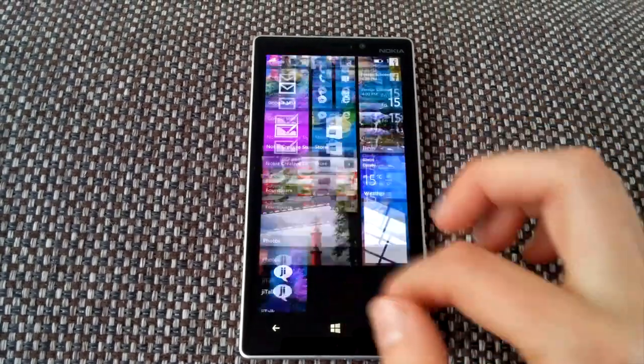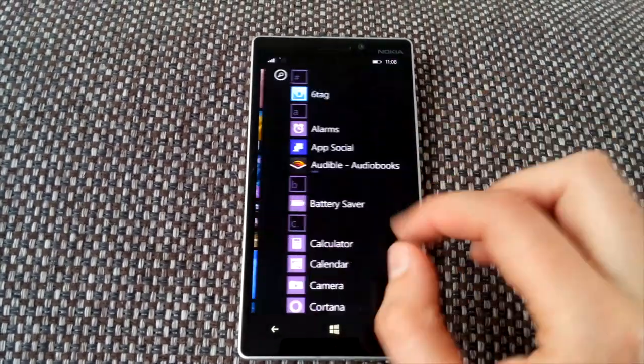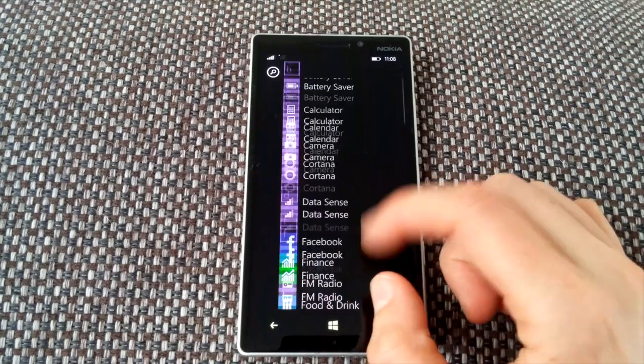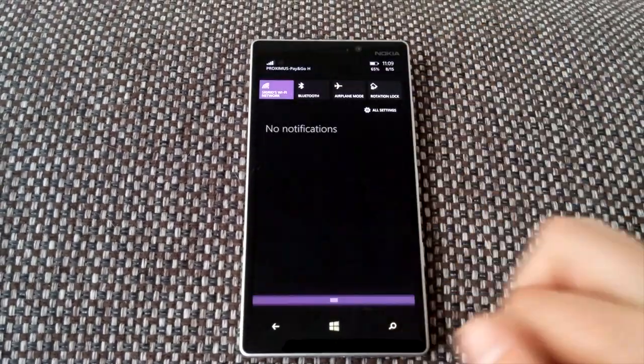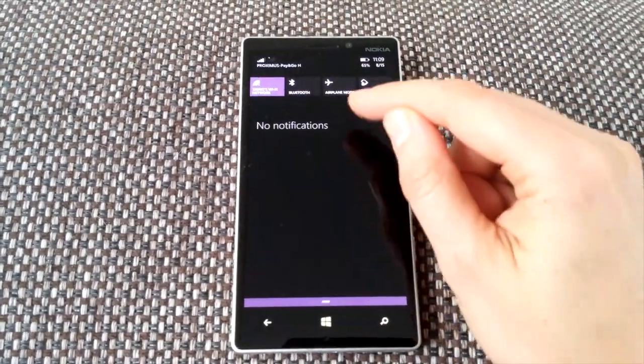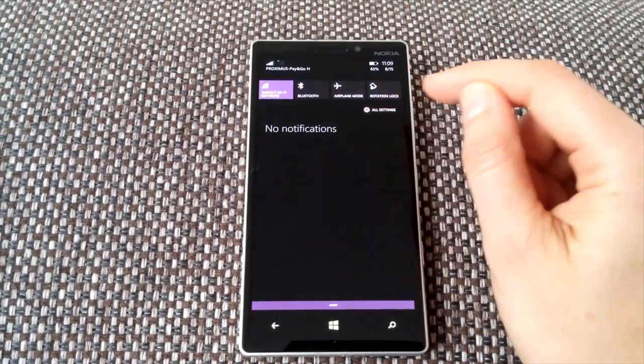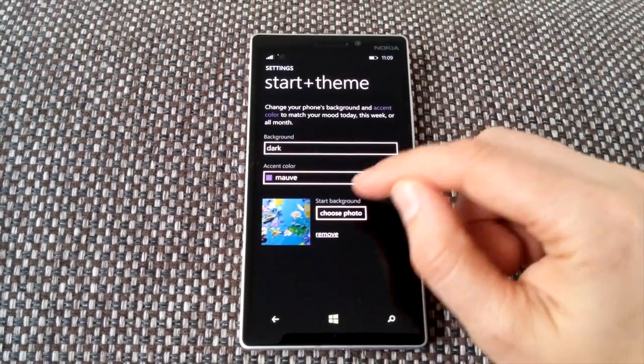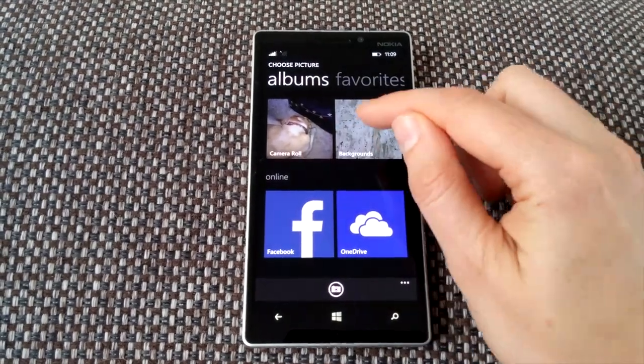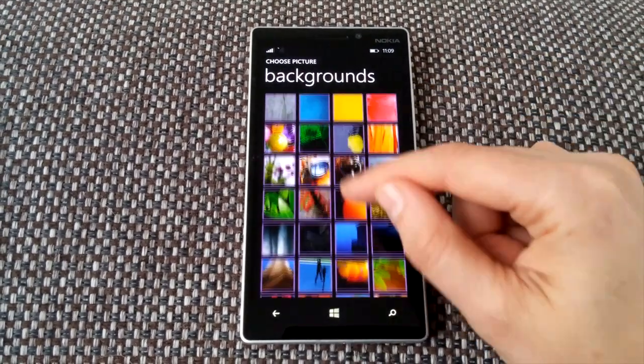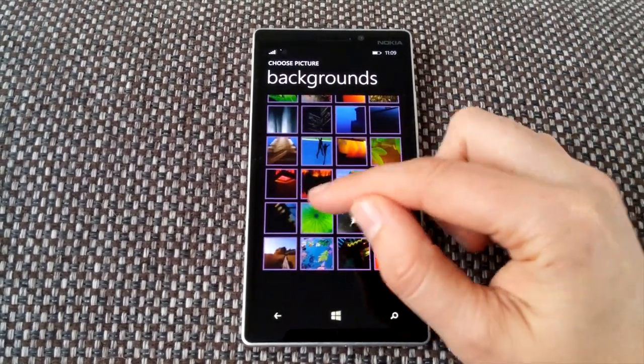Finally, we have a decent notification center and you can personalize your phone just a little bit more with the wallpaper that shines through your tiles and everything, so that's pretty nice and it's looking good.